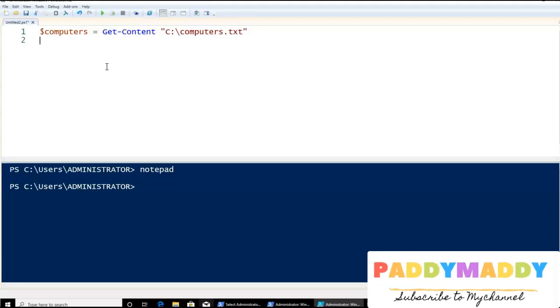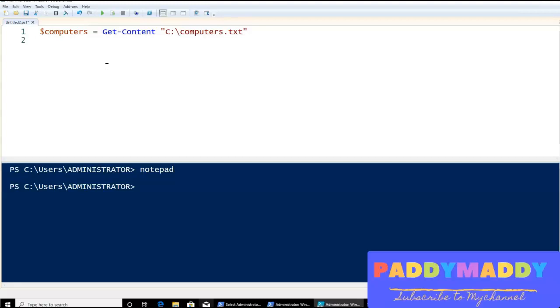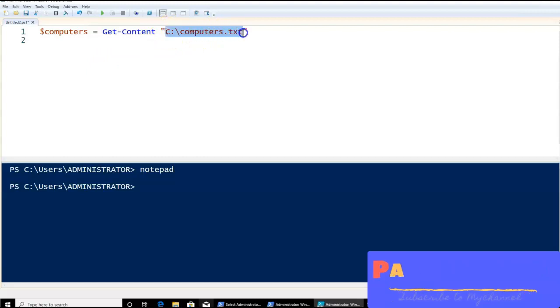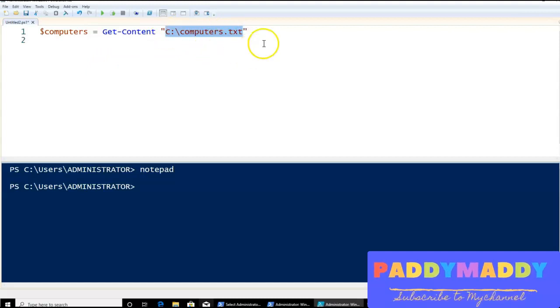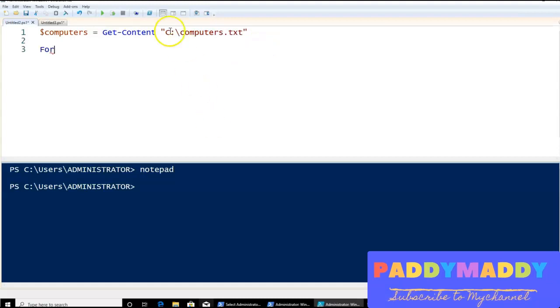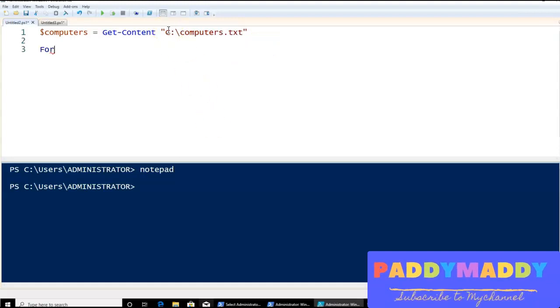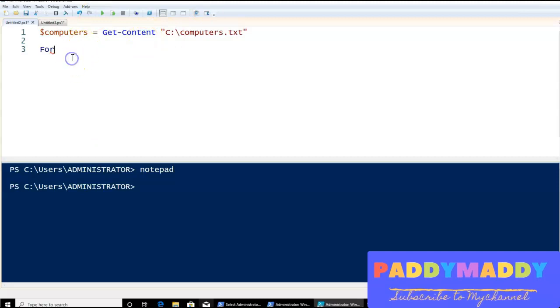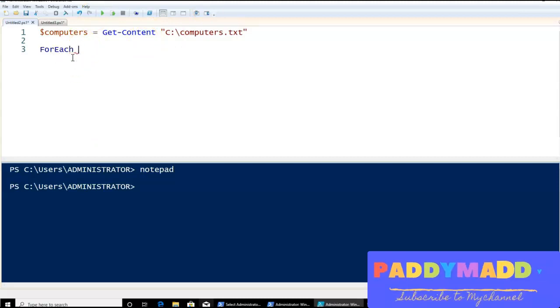Now what I have to do is read the files inside this line by line. So for that, I need to use ForEach, for each of the lines.